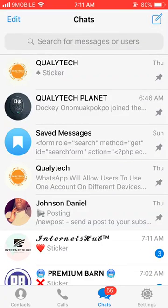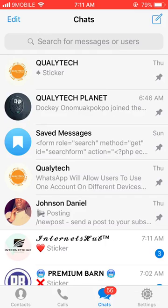Before I tell you about this transfer of ownership feature, I would advise you to download the main Telegram app, because I've tried it with some unofficial versions of the Telegram app but it doesn't seem to work. Using the main Telegram app should be helpful.